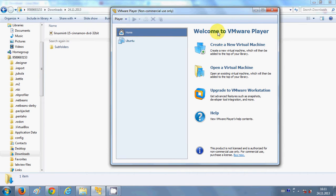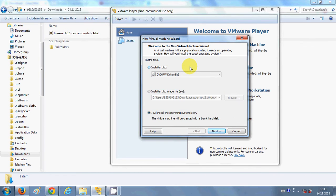Now I will open my VMware Player, which I have installed on my system. I have also created a tutorial on how to download and install VMware, which you can find in the playlist. Go to 'Create New Virtual Machine' and choose the option 'I will install the operating system later', because we will do some settings first.